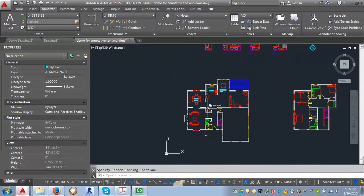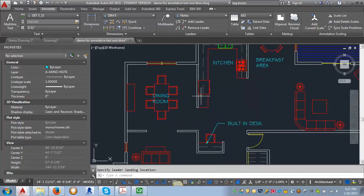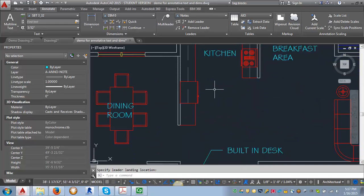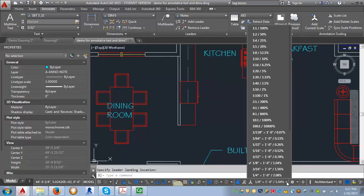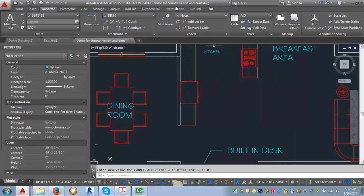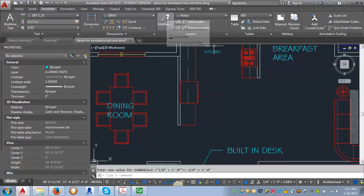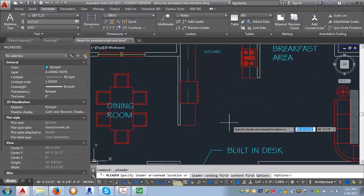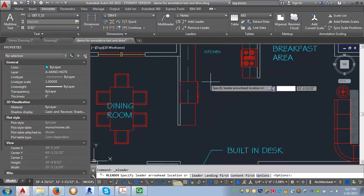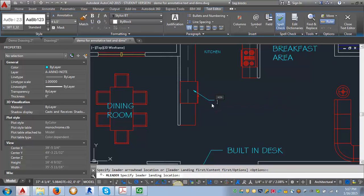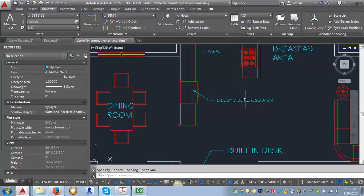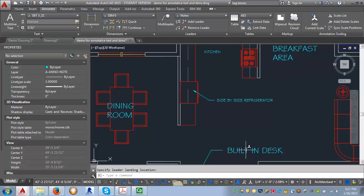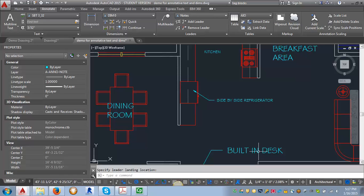Now I want to put in a note about the kitchen. I'm going to switch my scale from one eighth of an inch to one quarter of an inch. I'm going to put in another note, go to multi-leader, and put in a note here that this is a side-by-side refrigerator. Now you can see that these two pieces of text look very different in size in model space.